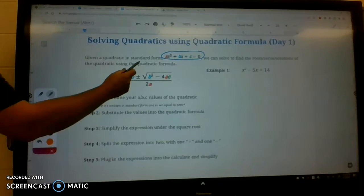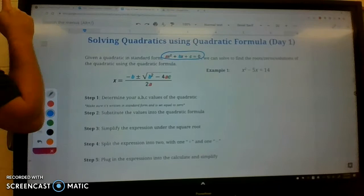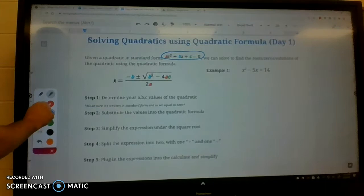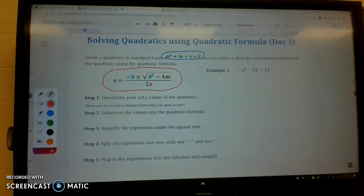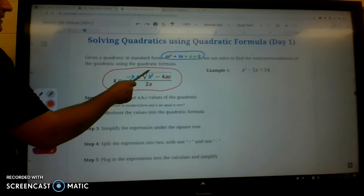Your a is the coefficient in front of x squared, b is the coefficient in front of x, and c is your constant, and it will also be equal to zero. The quadratic formula is going to be given to you on your Regents reference sheet, so you will not have to memorize it. It's x equals negative b plus or minus the square root of b squared minus 4ac, all over 2a.